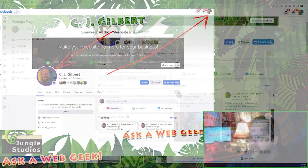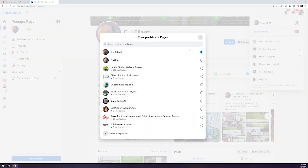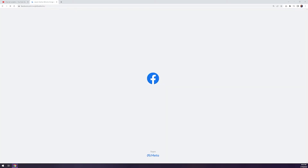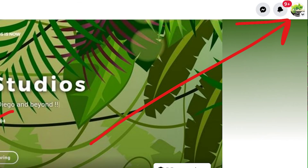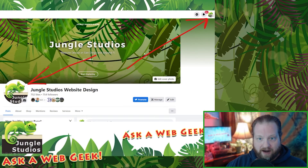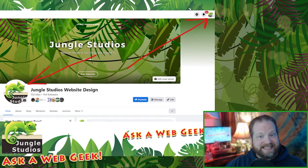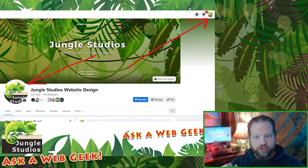We could do the same thing again. Instead of clicking the CJ Gilbert line, what if I click the Jungle Studios line? Again, you're going to see the same magic transformation. You are now interacting as Jungle Studios Website Design. And now you can see it's my logo in the upper right-hand corner — that's my chameleon, my Jungle Studios lizard chameleon right up there, which you can see is the exact same as my logo here. So now I'm interacting as Jungle Studios.